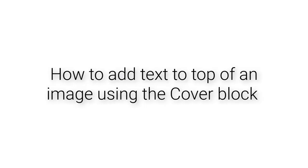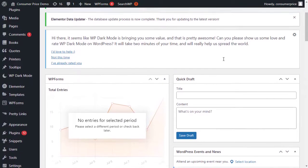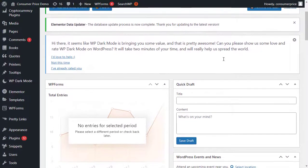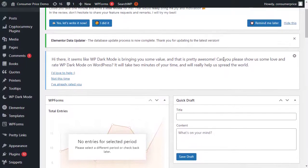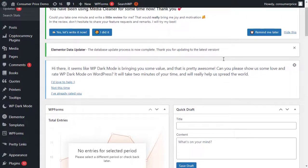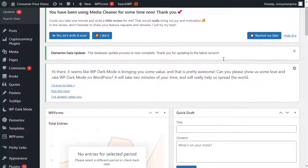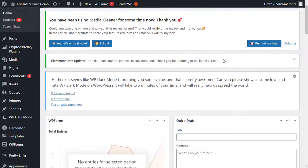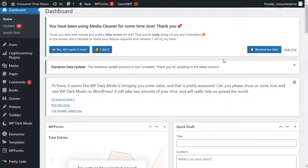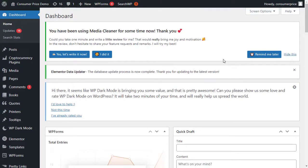How to add text on top of an image using the Cover block. One way to add text on top of an image in WordPress is by using the Cover block. You can use this block to show any image and then type text over the image, making the Cover block perfect for creating headers, hero images, and banners.